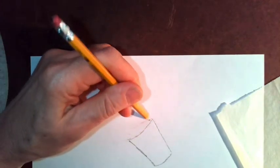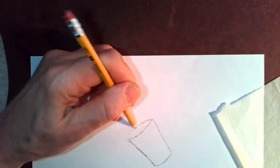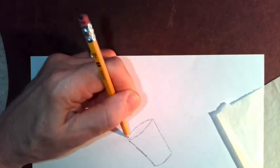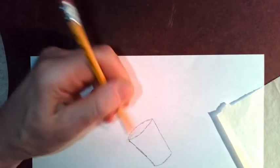And if you don't have tracing paper, you can use the window or a glass coffee table or something like that.